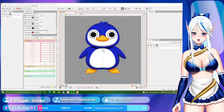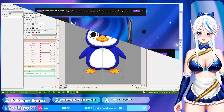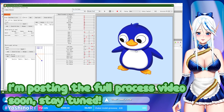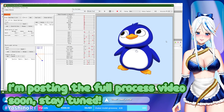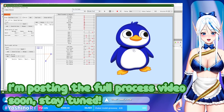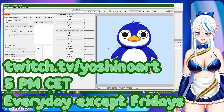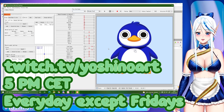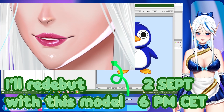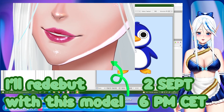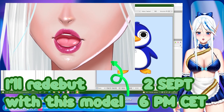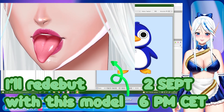Before starting, I wanted to remind you that I stream on Twitch. For example, this is a model that I rigged from zero to finished in one single stream session. If you want to check me working or ask me questions while I'm streaming, feel free to check my channel. I stream every day except Friday at 5 PM Central Europe Time. Next week we have a very special stream — my debut with my new model on the 2nd of September at 6 PM Central Europe Time, one hour later than usual.